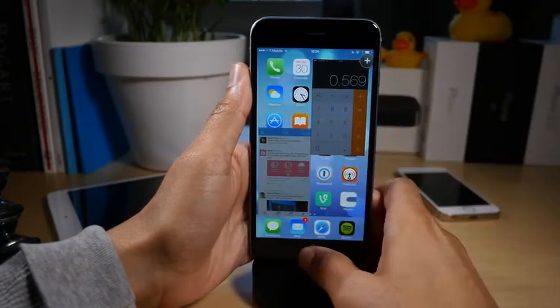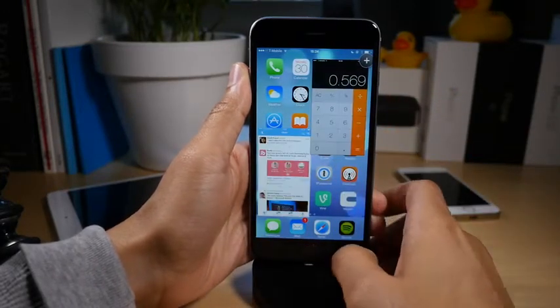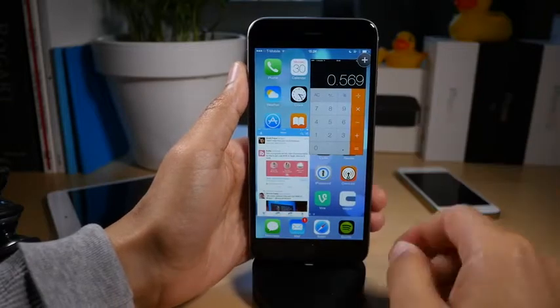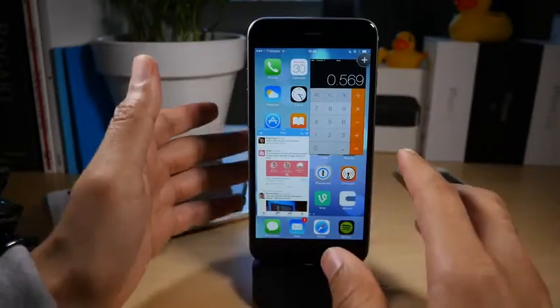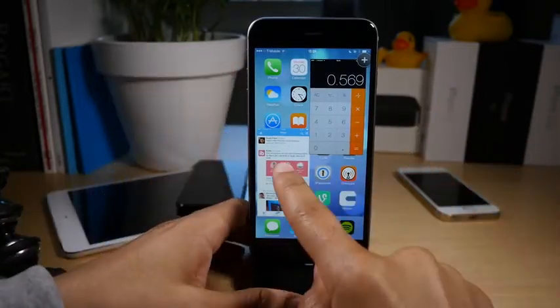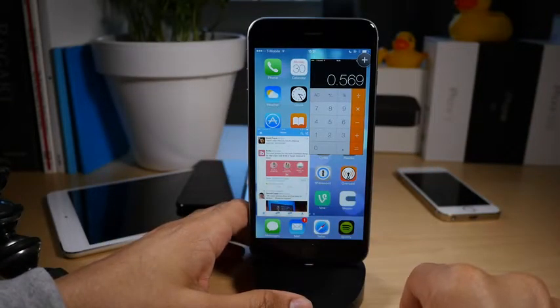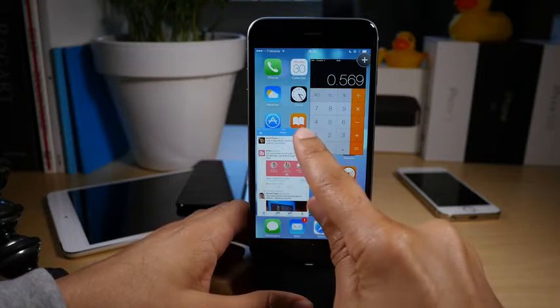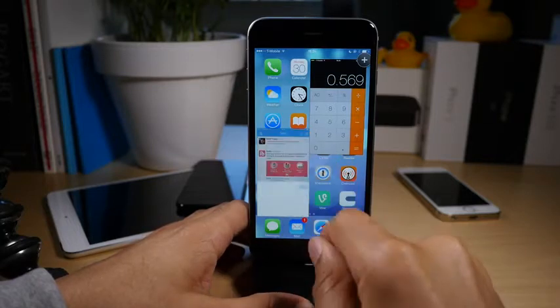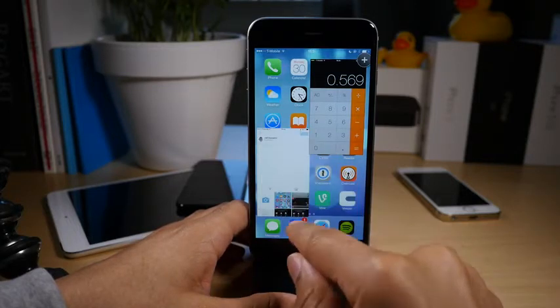And now I have two apps and both of them are really small on my iPhone 6 Plus here. Now the Twitter app, if I wanted to compose a new tweet, I can tap in the new compose button.